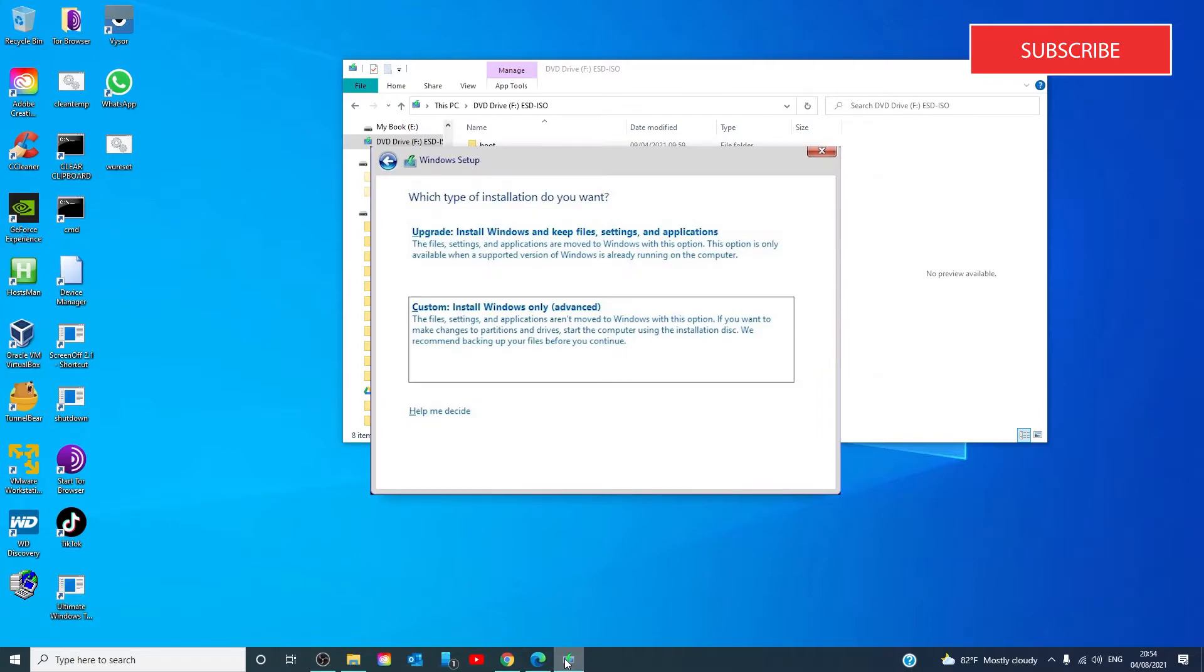Here you can also click to choose what to keep. Keep personal files, apps and Windows settings, keep personal files only, or keep nothing.